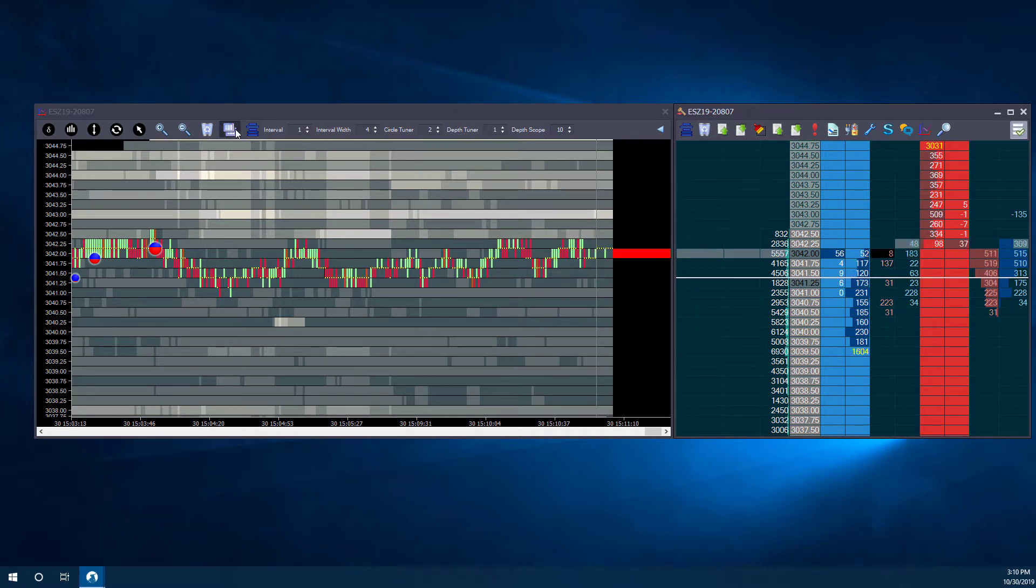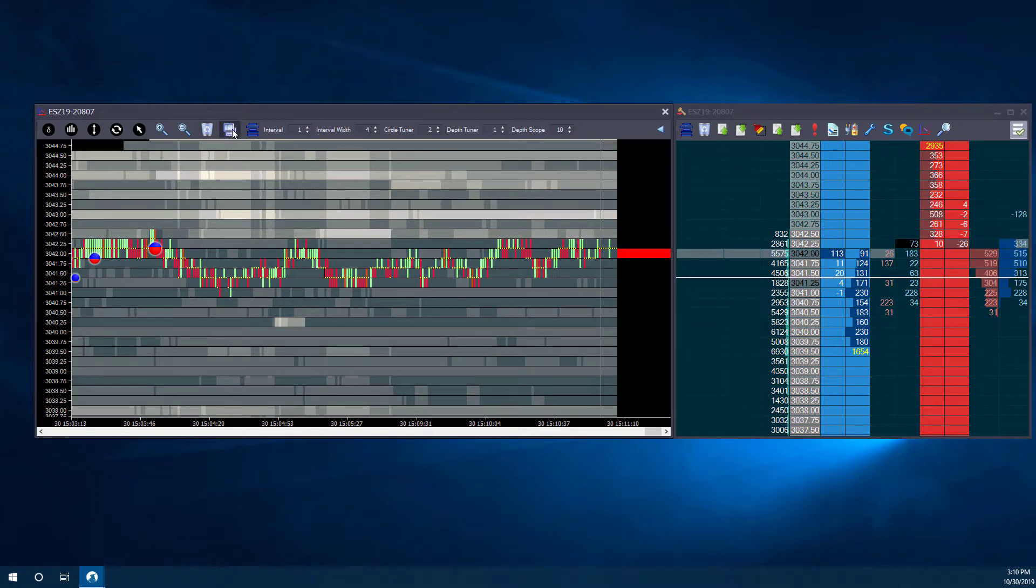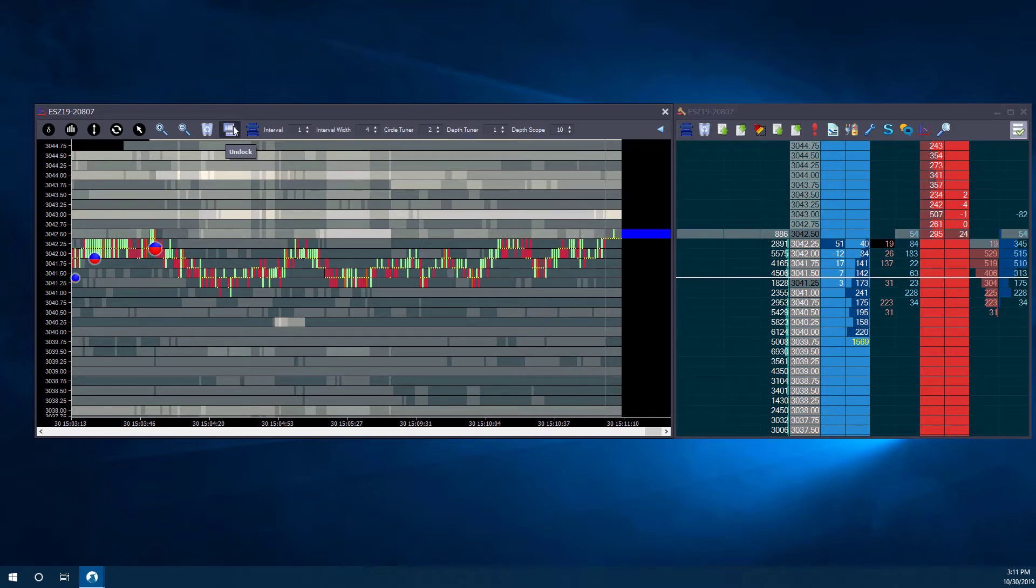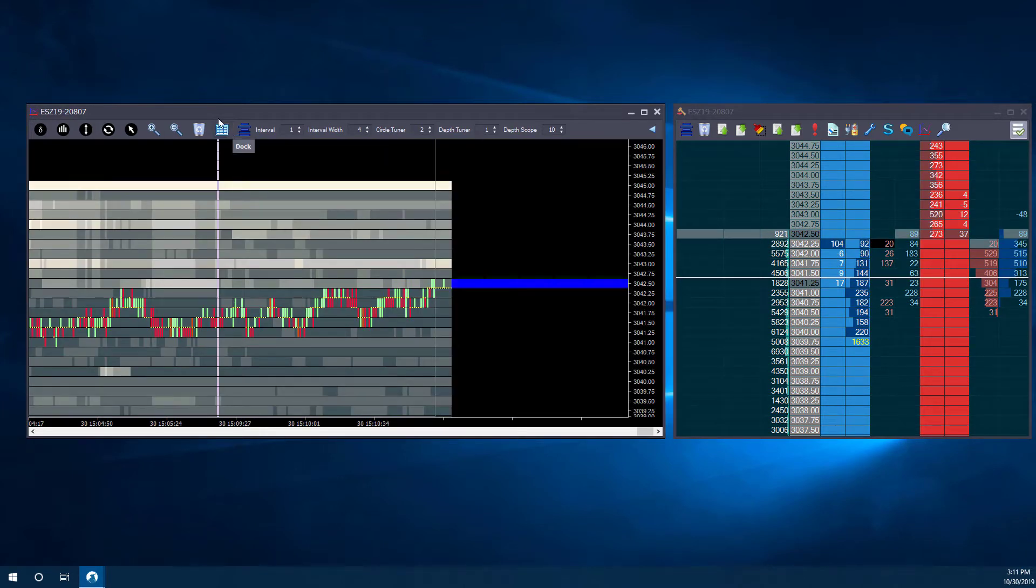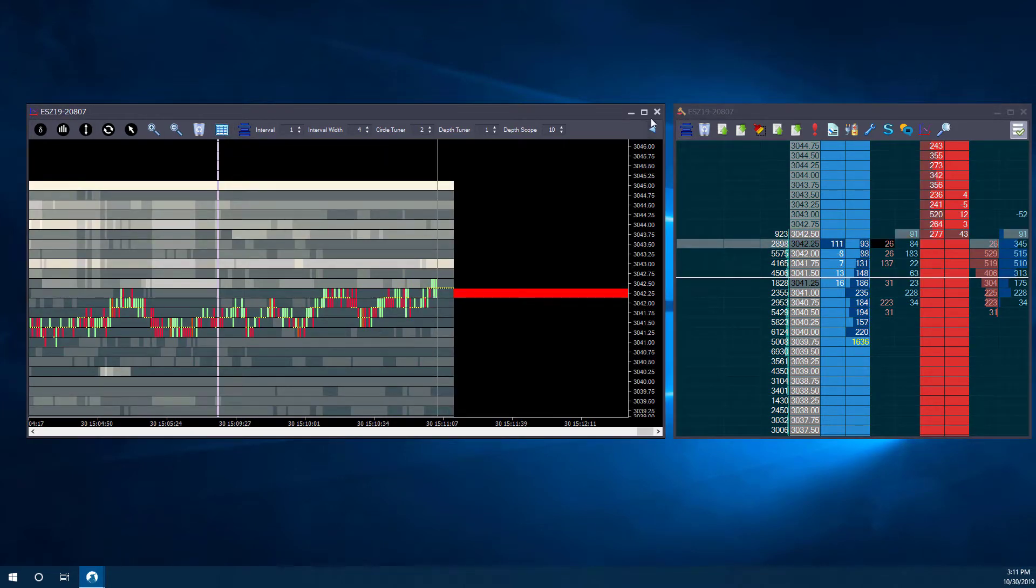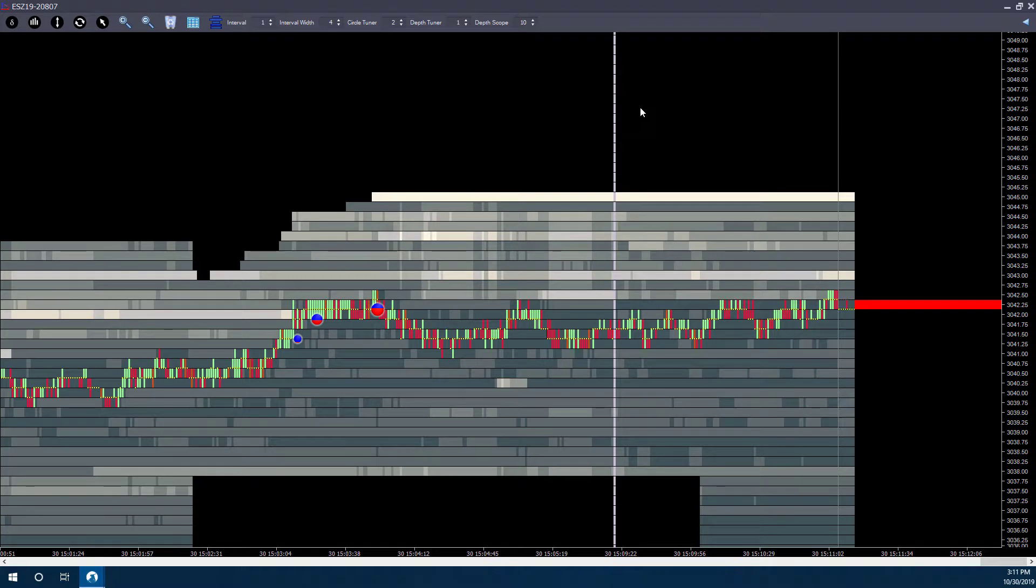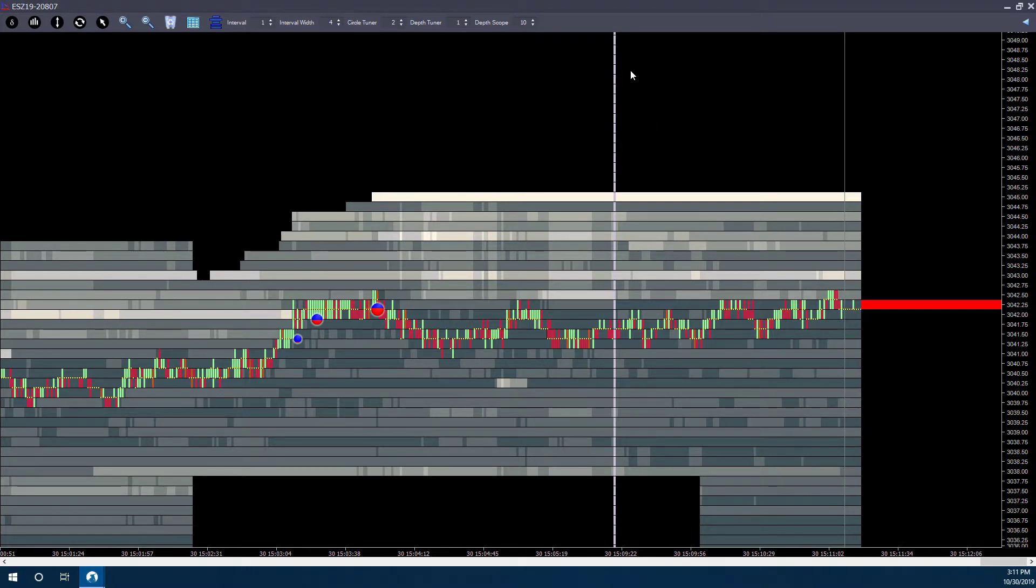Speaking of attaching and detaching, you can actually do that at the top of your chart here, you'll see there is an undock tool. If you want, you can simply click on that, make your chart full screen. And that way, the whole thing becomes viewable.